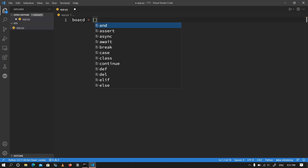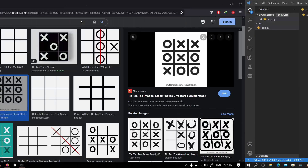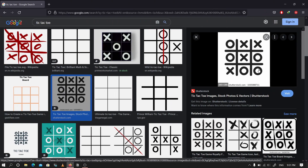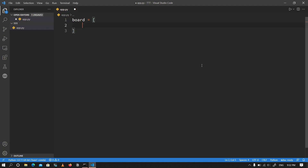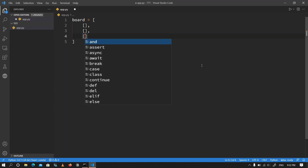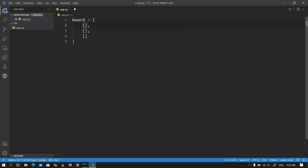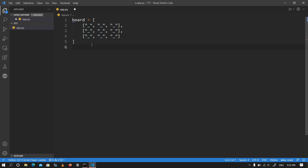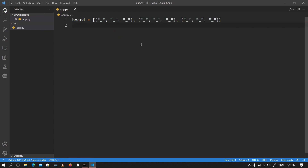I'm going to use a two-dimensional array to create the board, because as you can see from the picture it has three rows and three columns. Initially I'm going to fill it with dashes — or underscores, which look much cleaner. So I have my first row, second row, and third row, each filled with underscores. After saving the file it gets reformatted, but you've already seen the picture and know how it will look.